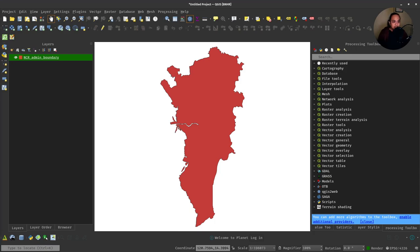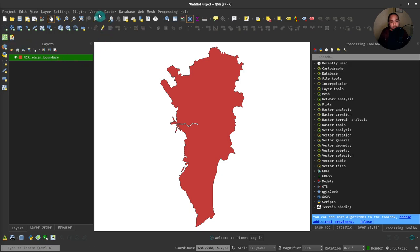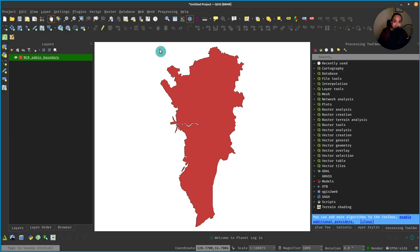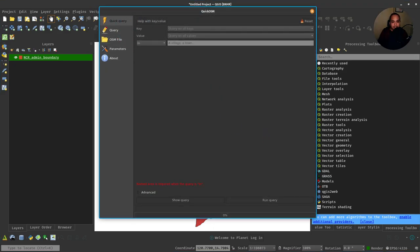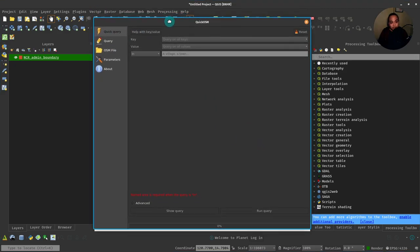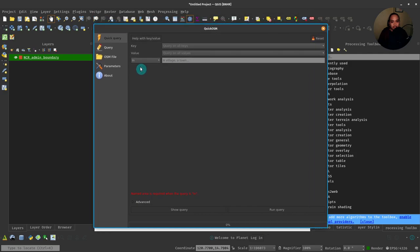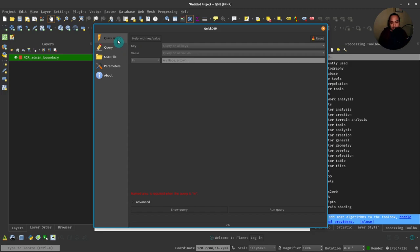Now let's open the plugin and see how it looks and what it does. You can use the toolbar for it or just go to Vector, QuickOSM, QuickOSM. This is the window of the QuickOSM plugin. As you can see, there are five tabs here. Quick Query allows you to create a simple, very quick query for OSM using the tags and the keys and values of the tags of OSM features.